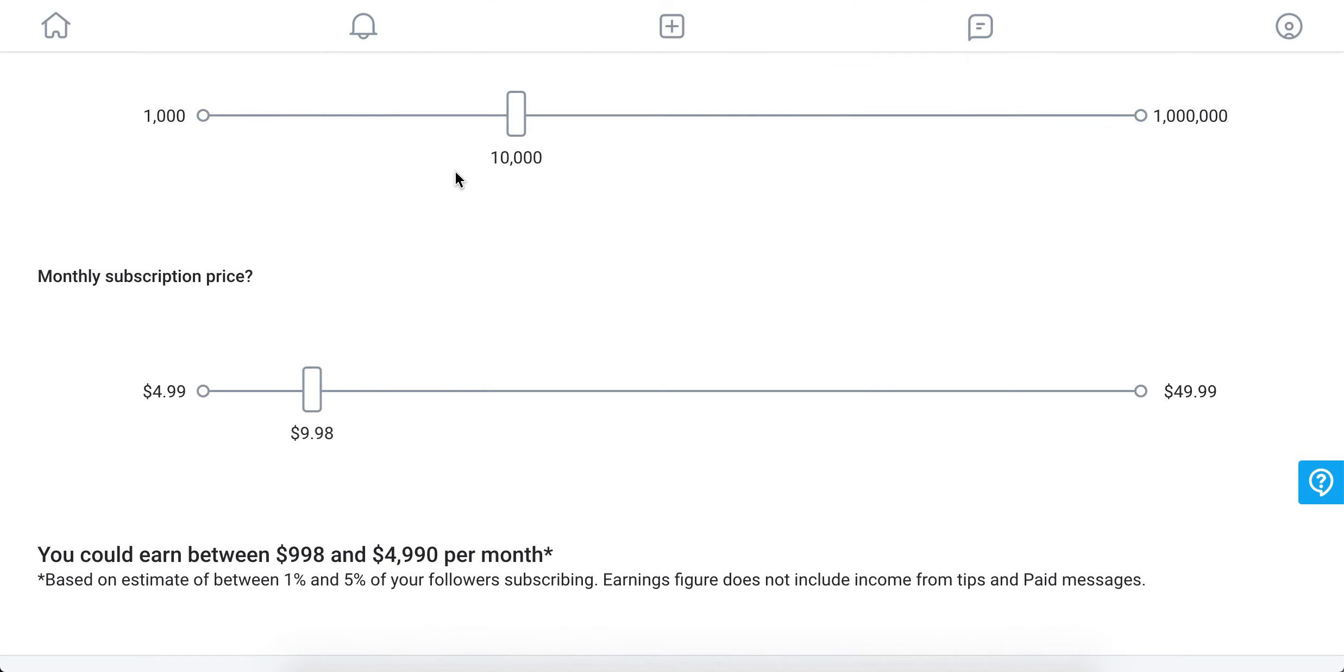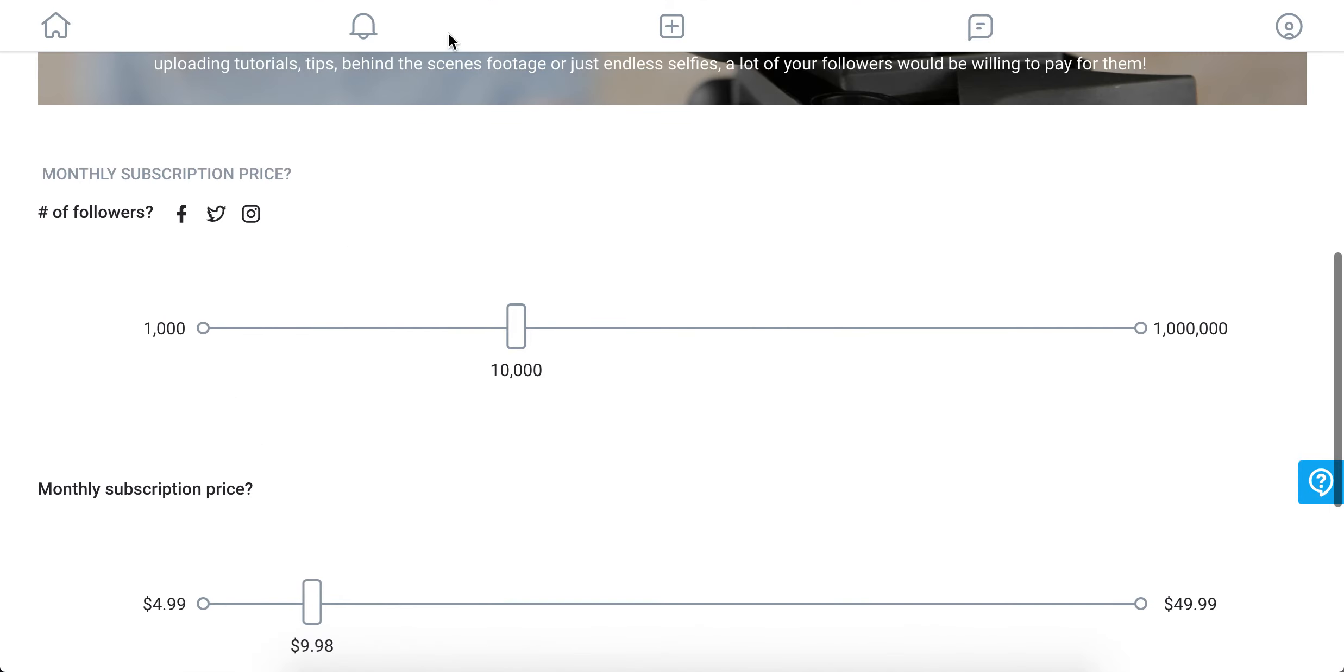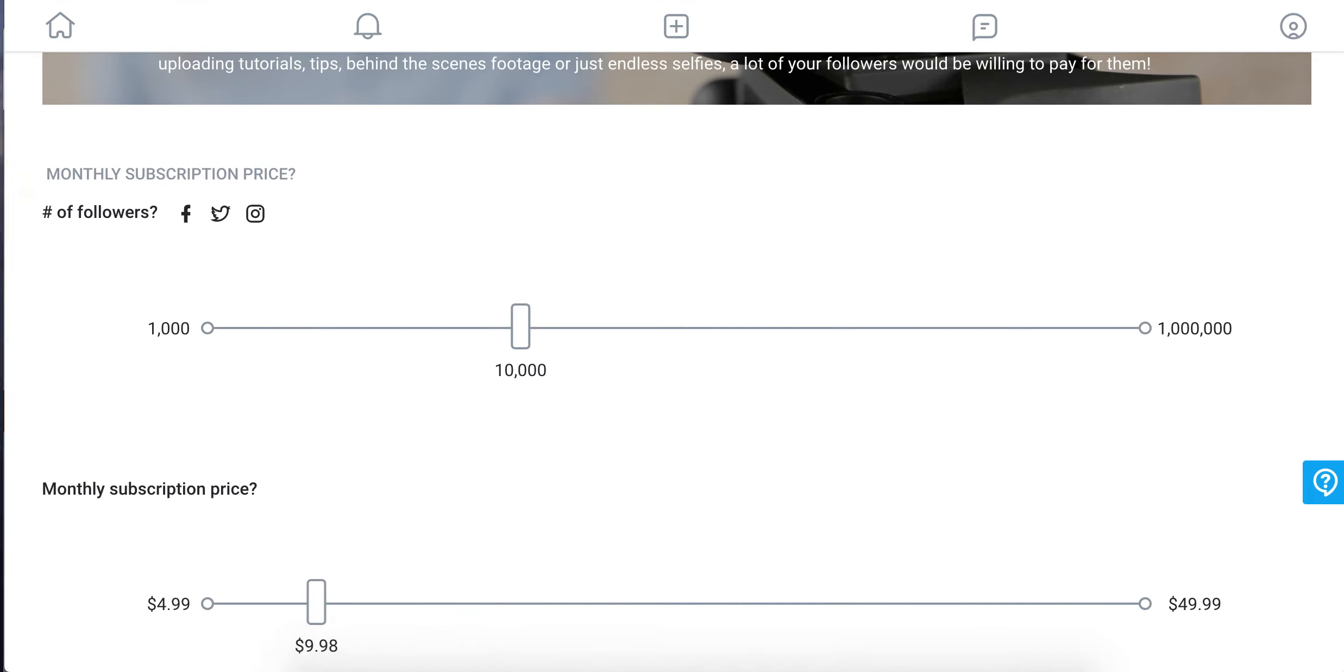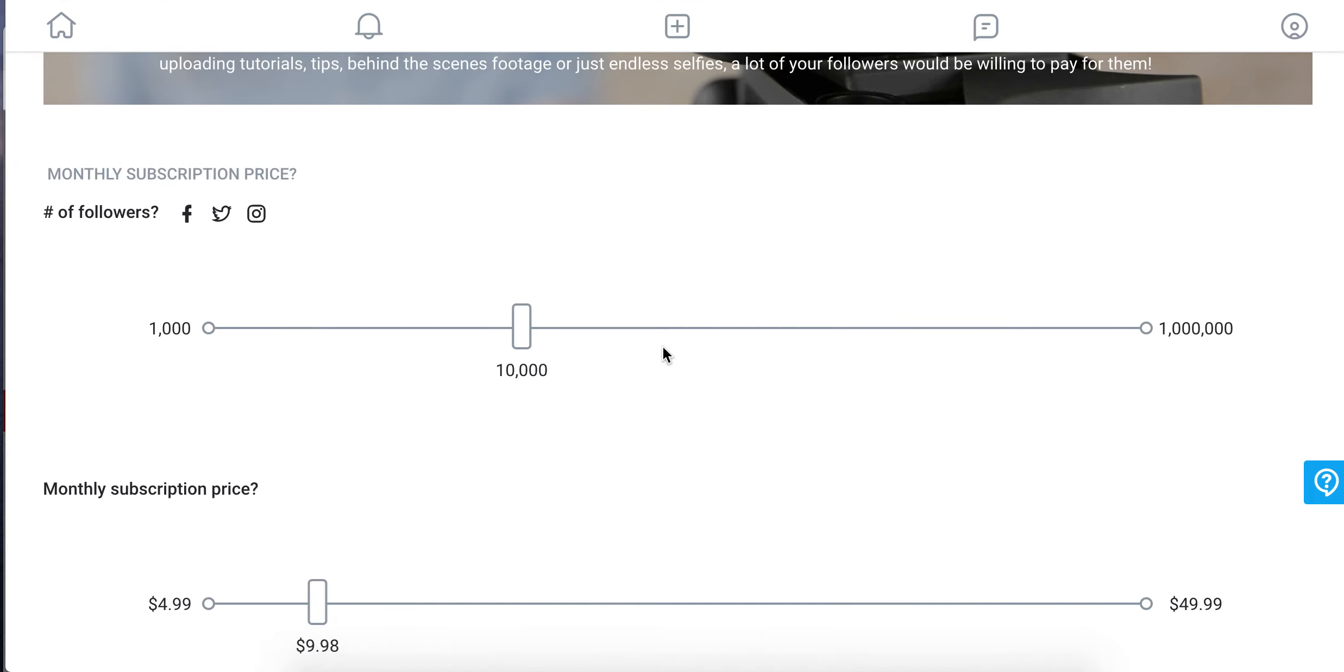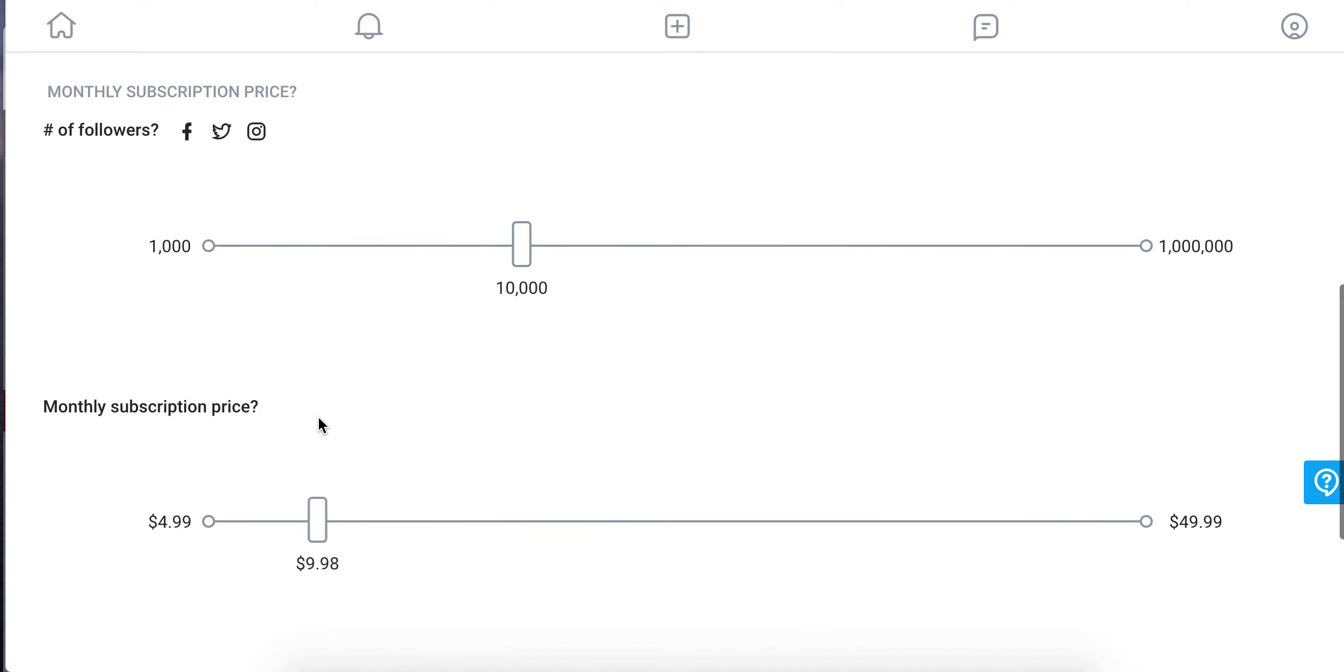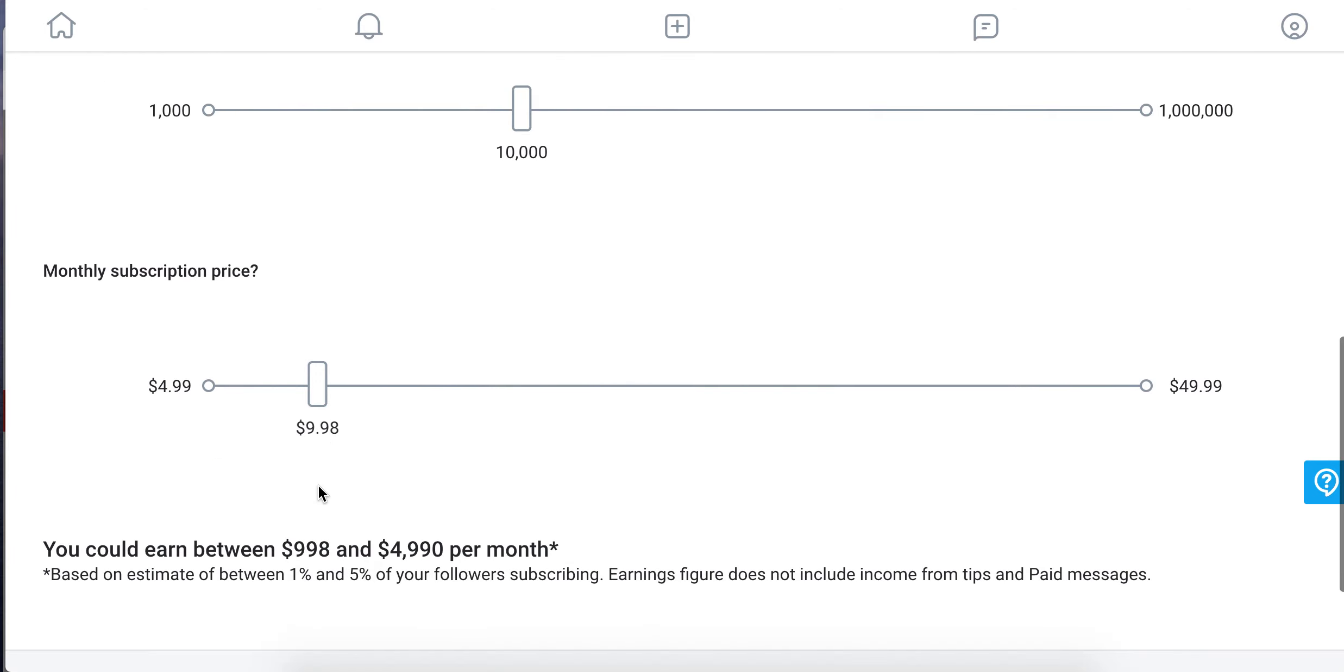So for example, you can go to OnlyFans.com and then calculate that, for example, if you have 10,000 followers and your monthly subscription price is $10 or $9.98.